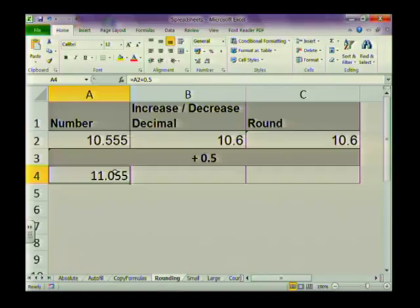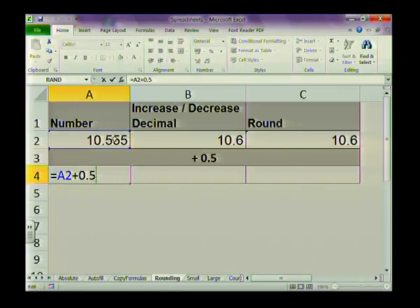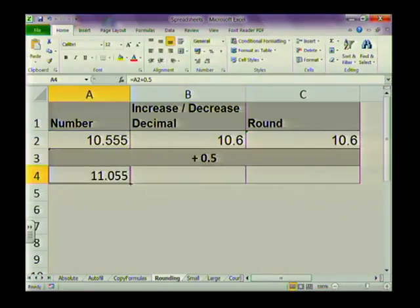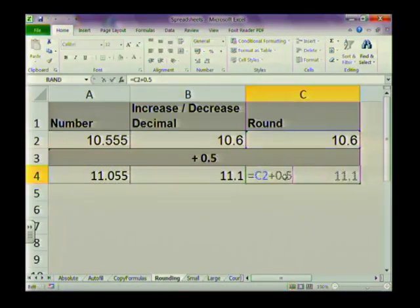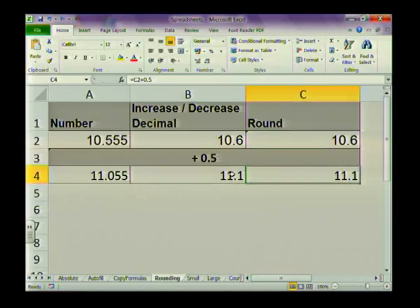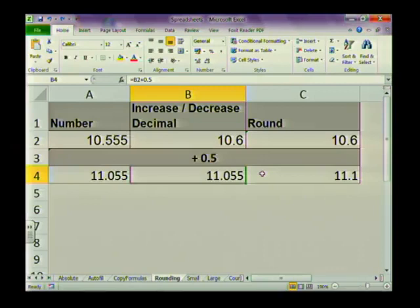It looks exactly the same, but it really isn't. When I add 0.5 to the original number, you can see the formatted version gives a different result than the ROUND function version. Decreasing decimal places just changes the display — you're not actually rounding the value. Be aware that this could influence what people think the correct answer is. So rounding using the ROUND function and rounding using increase/decrease decimal are not the same thing — read your questions carefully and use the correct method.